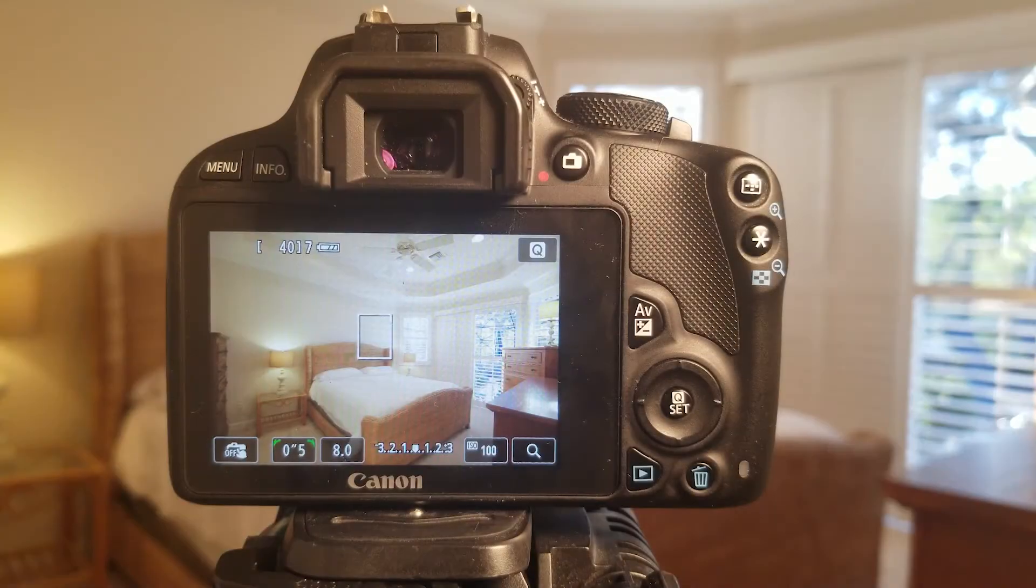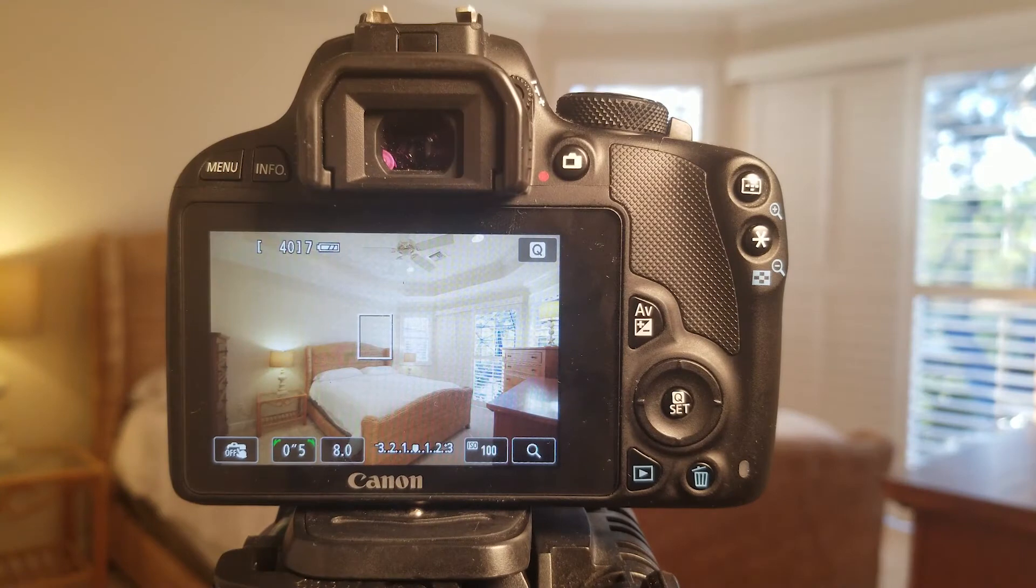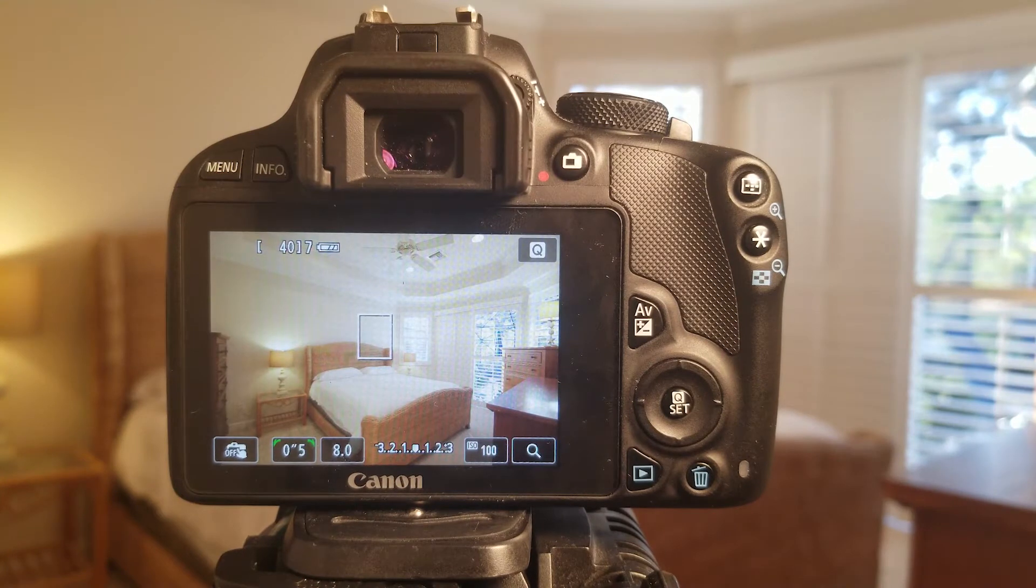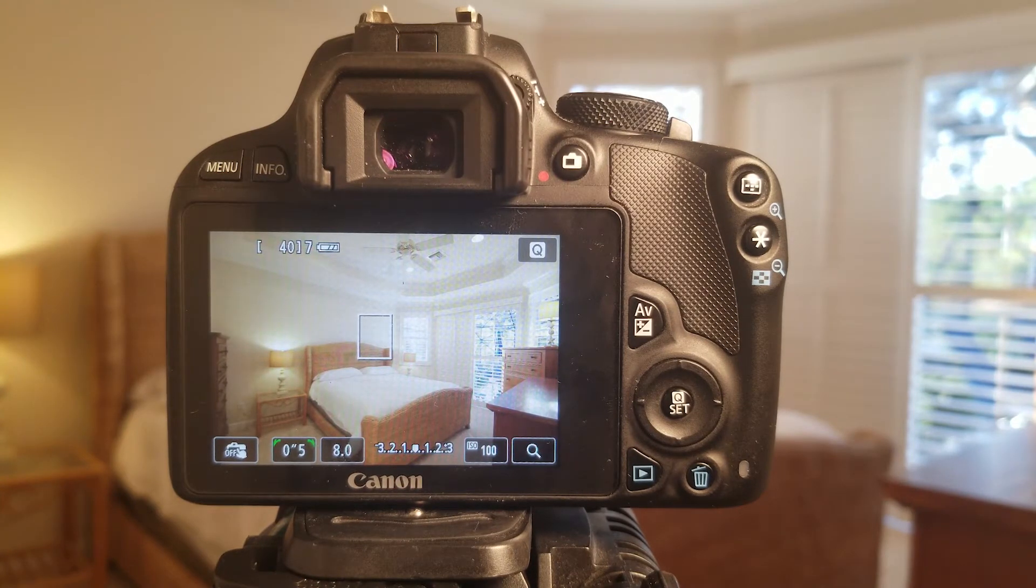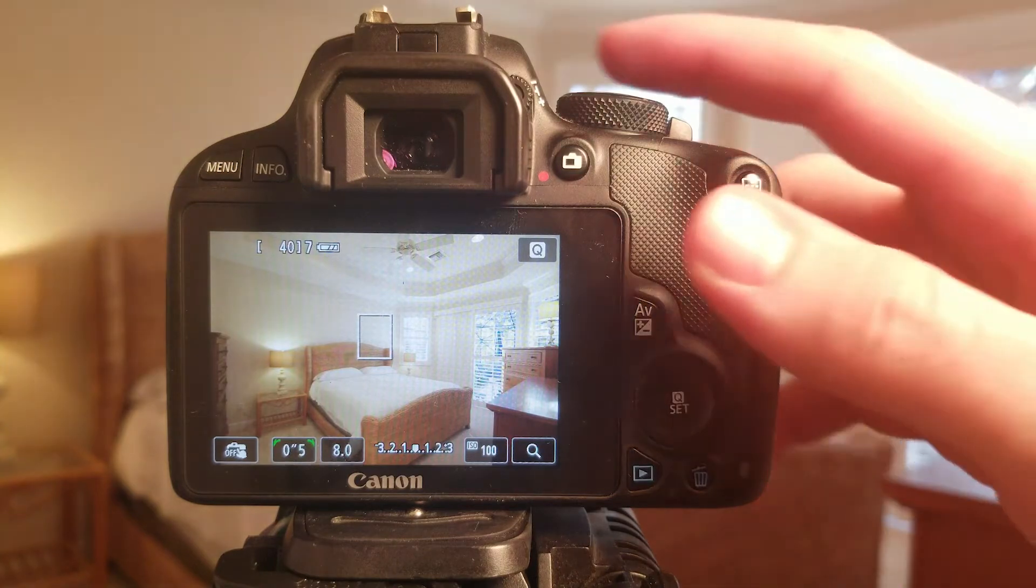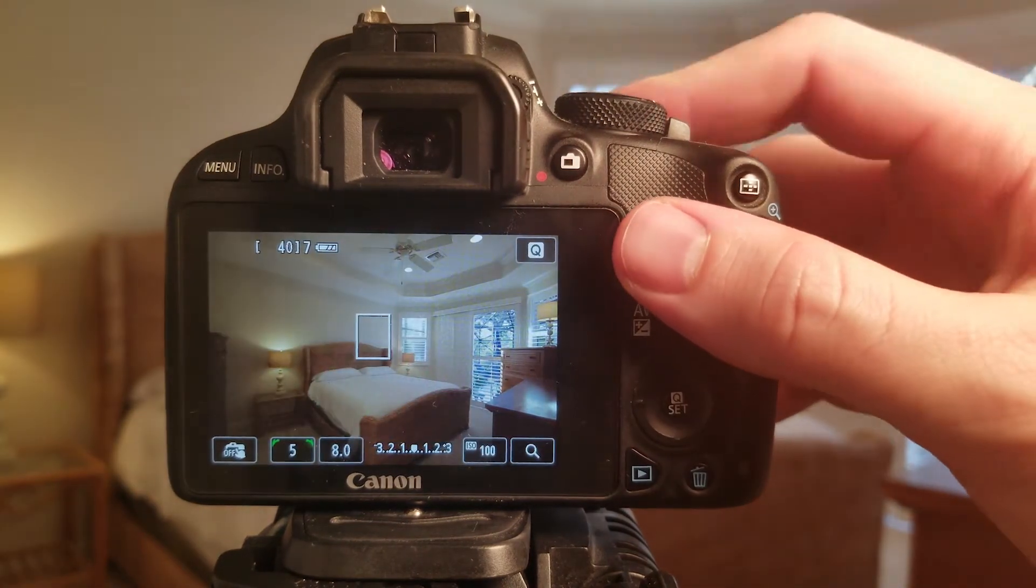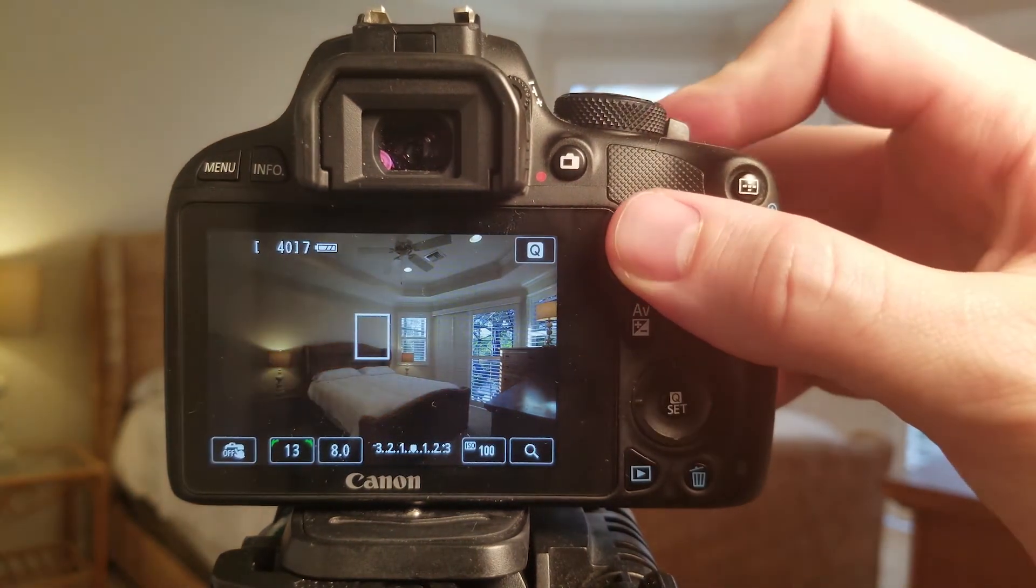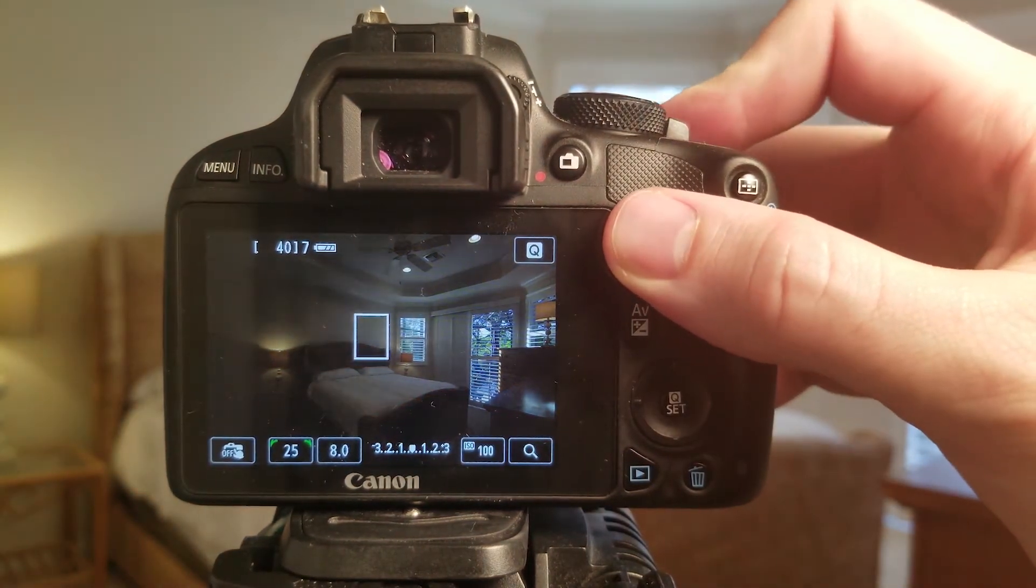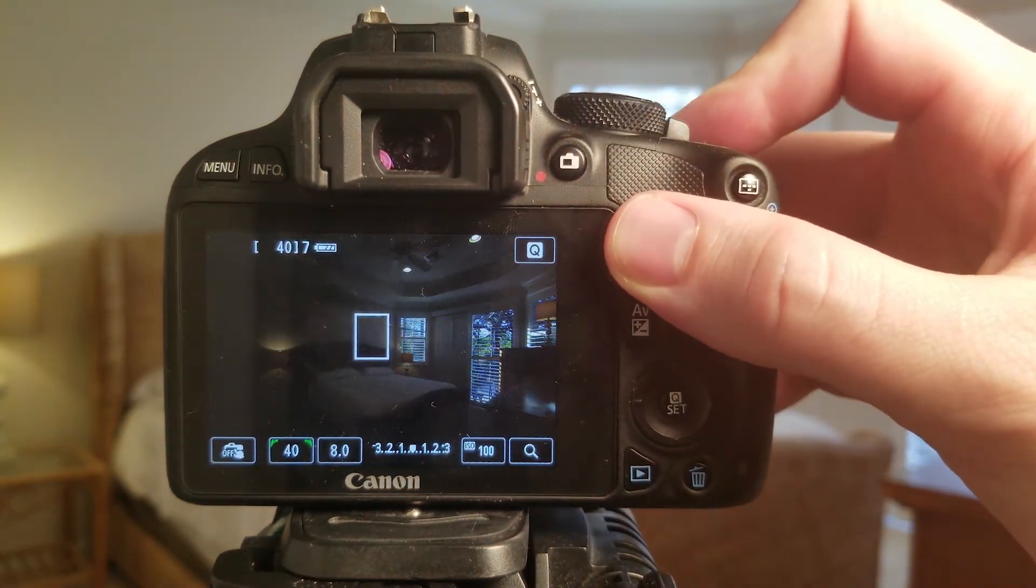The problem with rooms that have bright windows is that when you adjust the exposure to be nice and bright for the room, the window is too bright to see through. When you lower the exposure so that you can see through the window, the room is too dark.